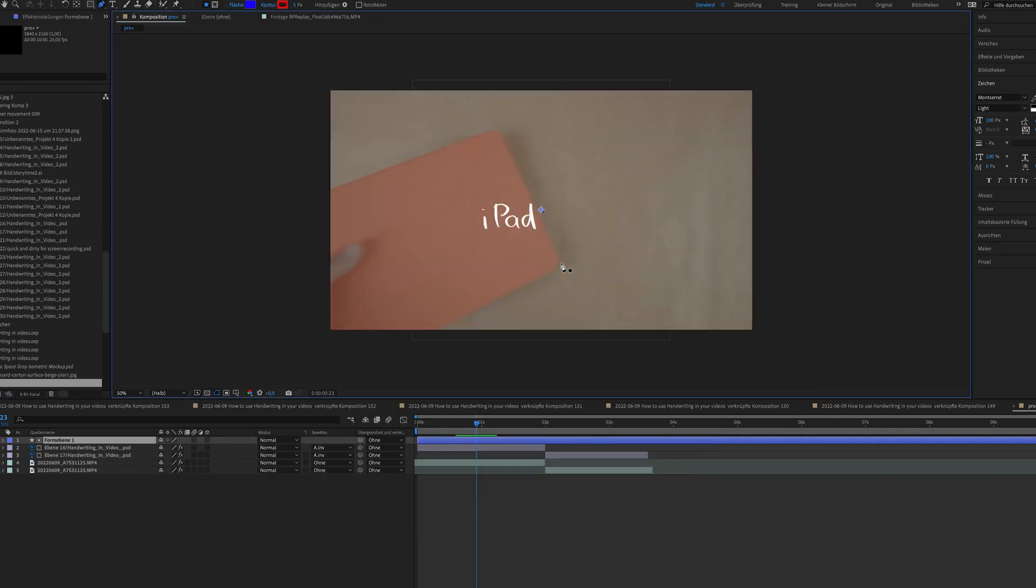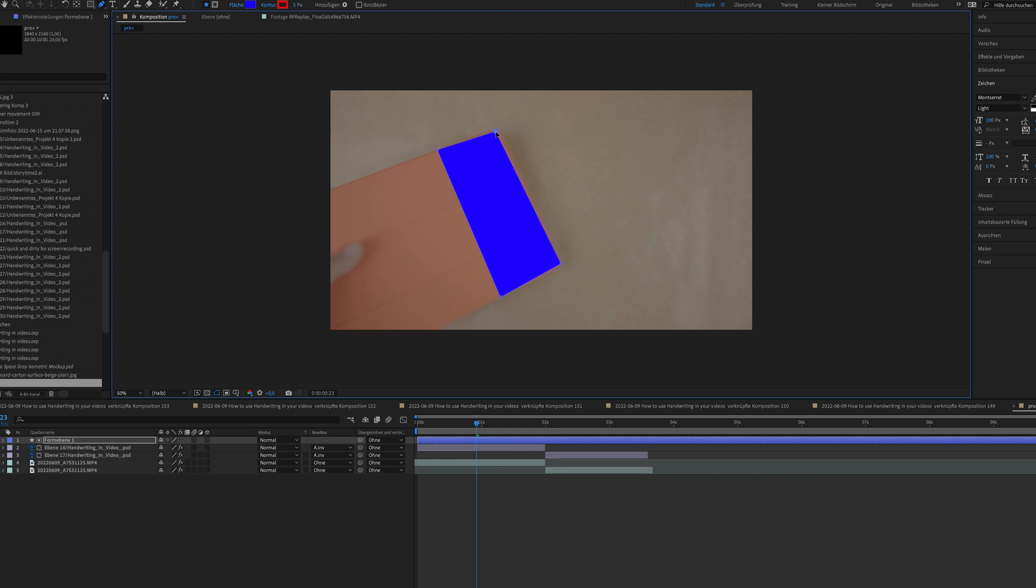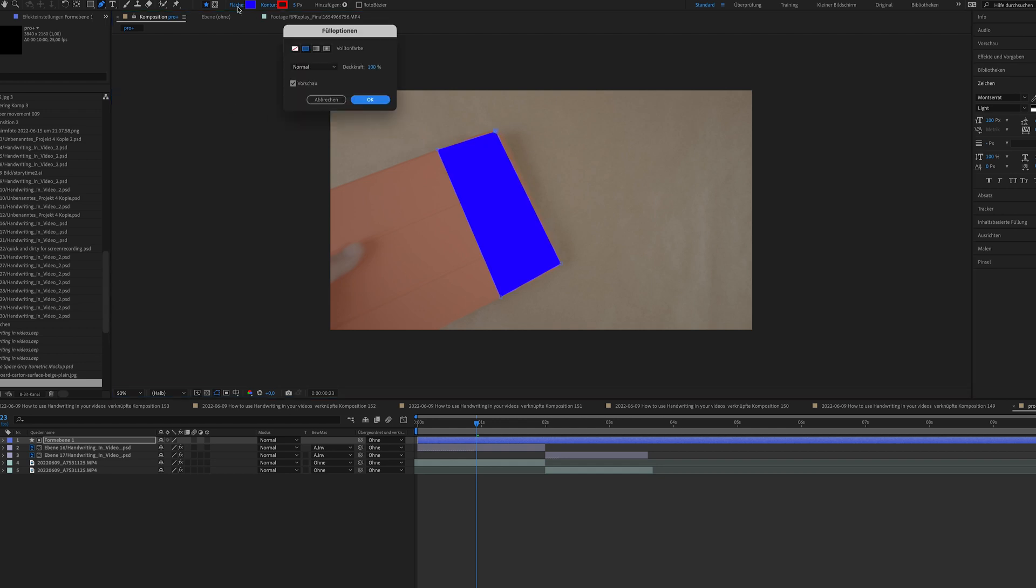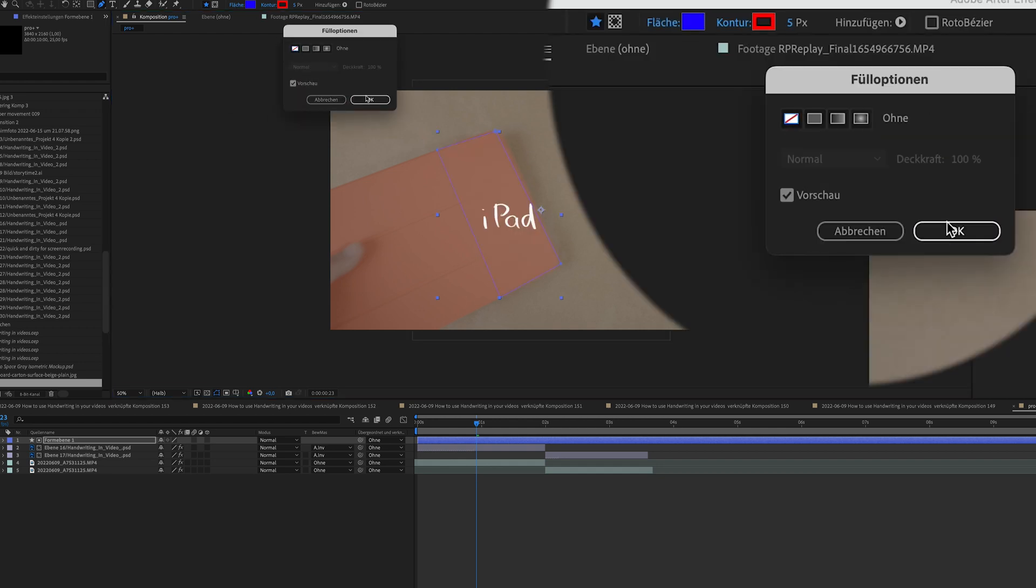I'm trying to trace the shape, the outline of my iPad that it looks like that. I have a solid color now. I'm going to change that for a minute so I can see what I'm doing. I'm going to select no color.